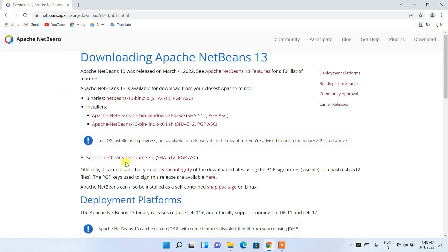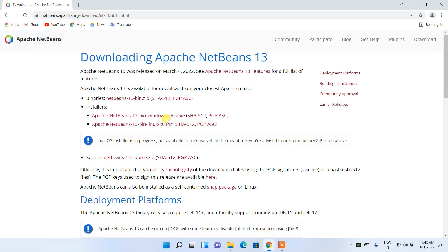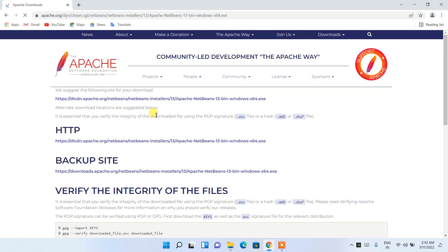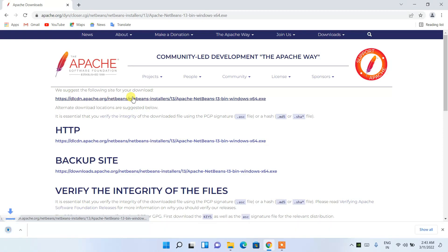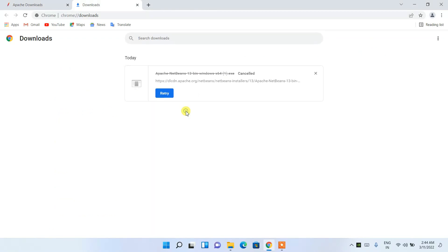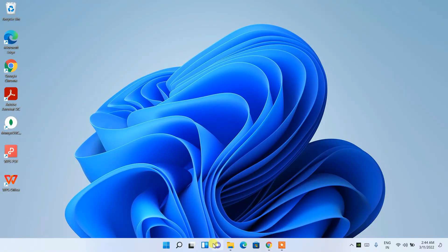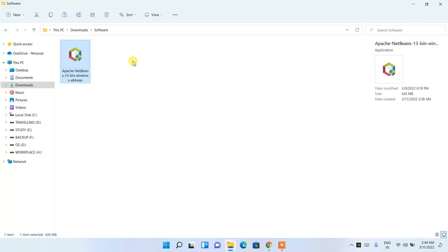To download, just click on 'Download' and it will redirect you to a page where you can see it is available for Windows and Linux. Since we are installing on Windows, click on Windows. It will redirect you to the Apache page — click on the link and it will start downloading NetBeans. Since I have already downloaded it, I'll cancel and go to my downloads directory where NetBeans is already downloaded.